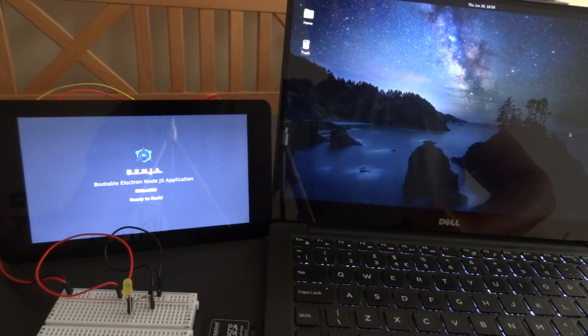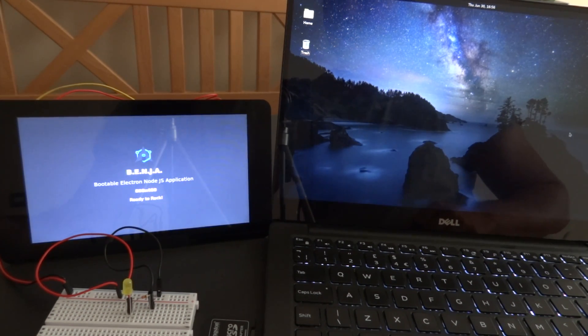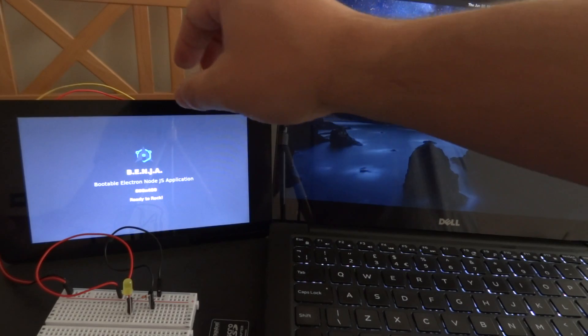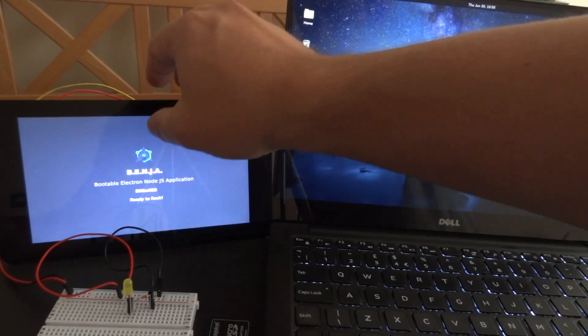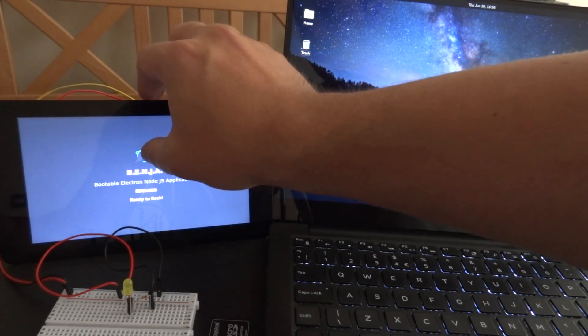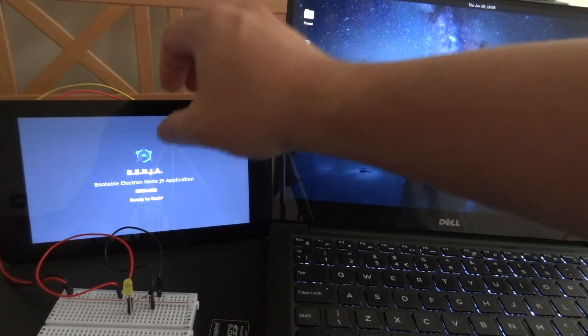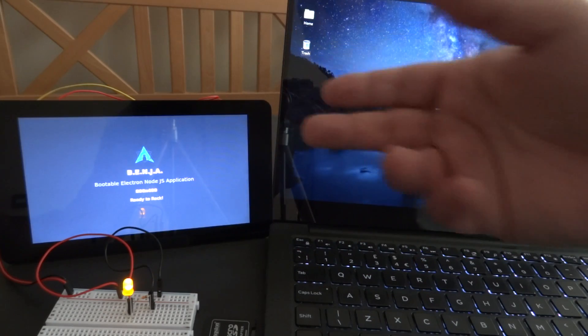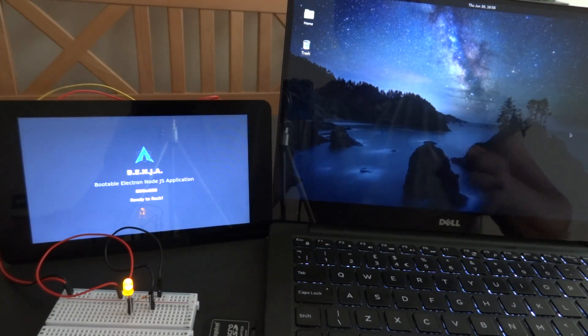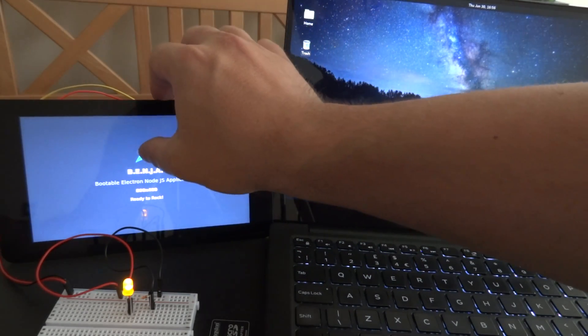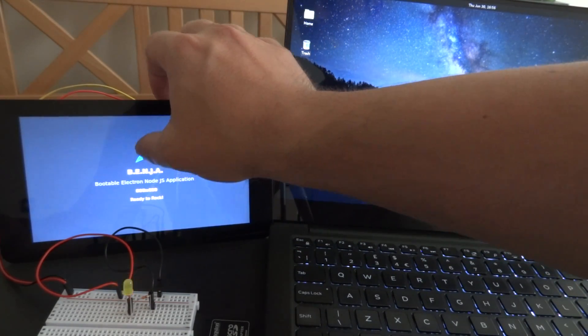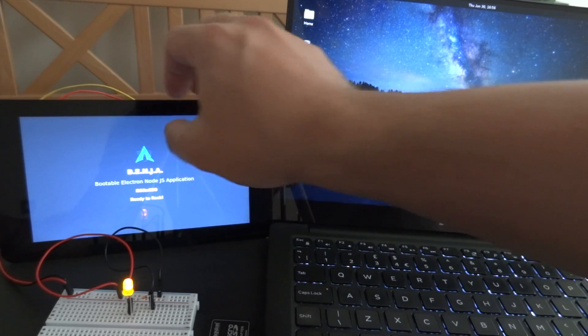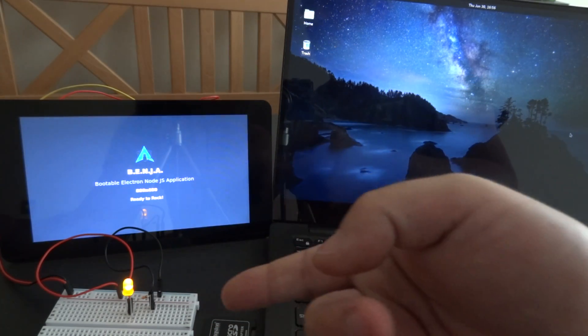Benja means bootable Electron Node.js application. It's a pre-configured system that bootstraps Electron so you can write an HTML page and basically use any Internet of Things related hardware.